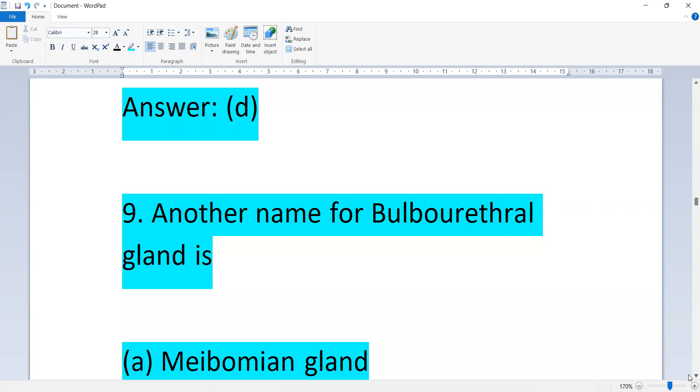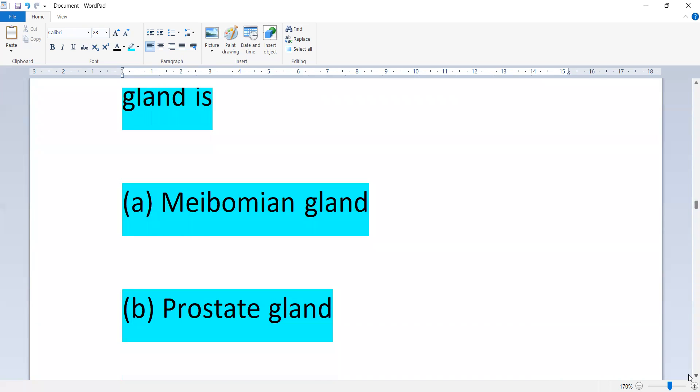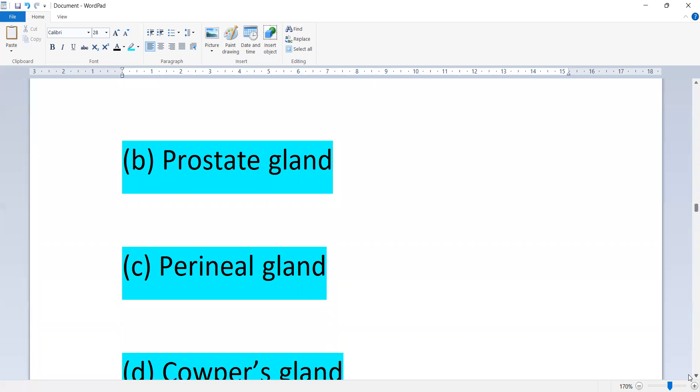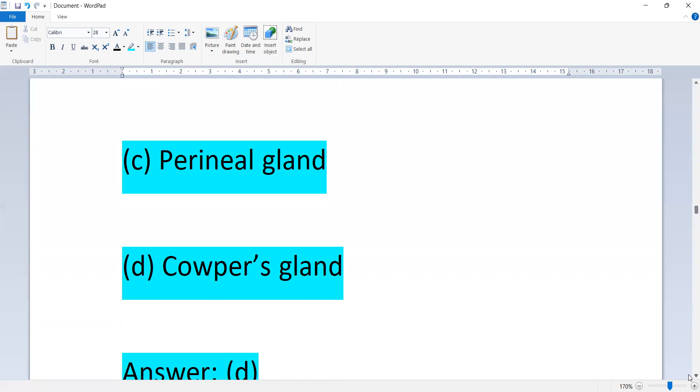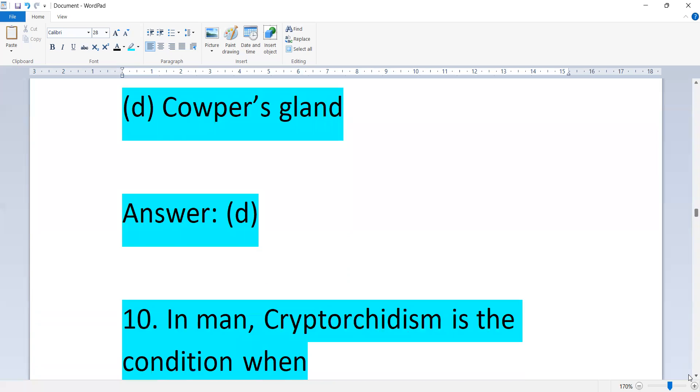Another name of bulbourethral gland is: mammary gland, prostate gland, perineal gland, or Cowper's gland. Option D, Cowper's gland.